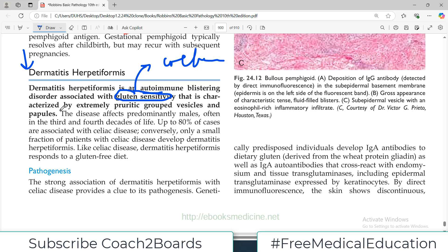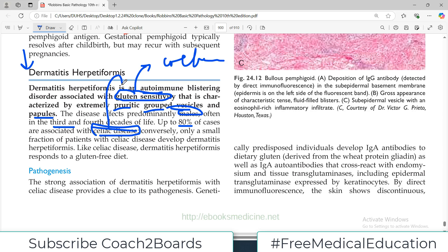It is characterized by extremely pruritic grouped vesicles and papules — this is how you differentiate it from pemphigus vulgaris and bullous pemphigoid. The disease affects predominantly males, often in the third and fourth decades of life. Up to 80% of cases are associated with celiac disease, which is the key association whenever you consider gluten sensitivity.